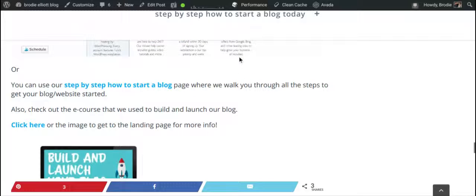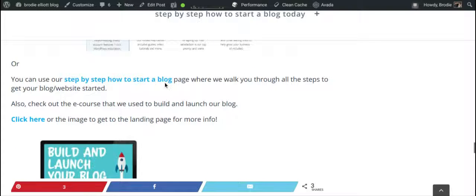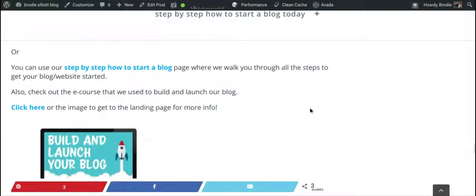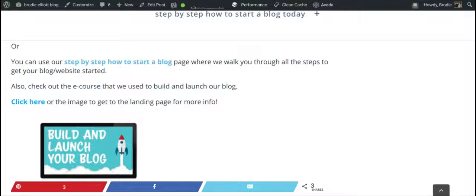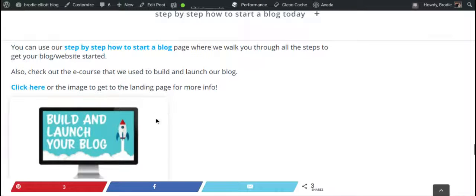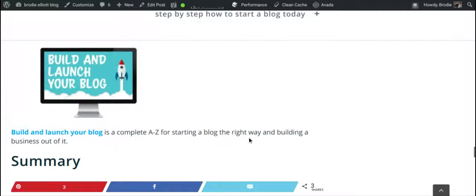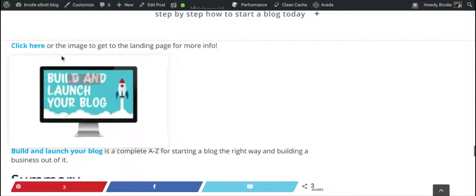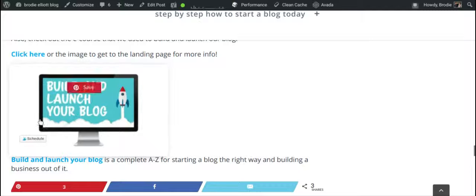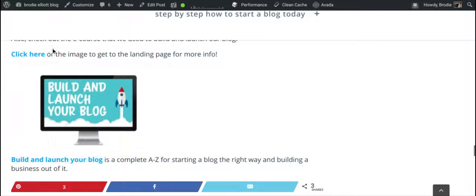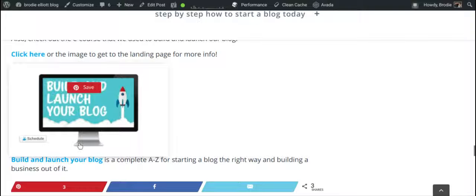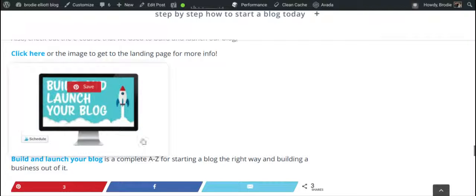If you need more help getting started, you can use our step-by-step how to start a blog page, which walks you through the whole process of getting your blog and website up and running. You can also check out the Build and Launch a Blog course by Create and Go — a full A to Z on starting a blog the right way and building a business out of it. It's about $97 US, and it's a very small investment for the value you get.